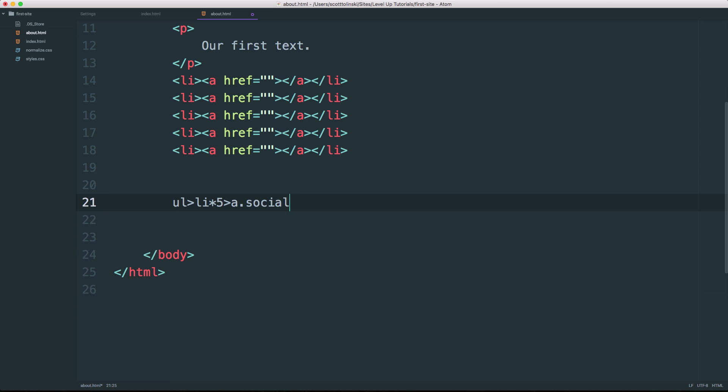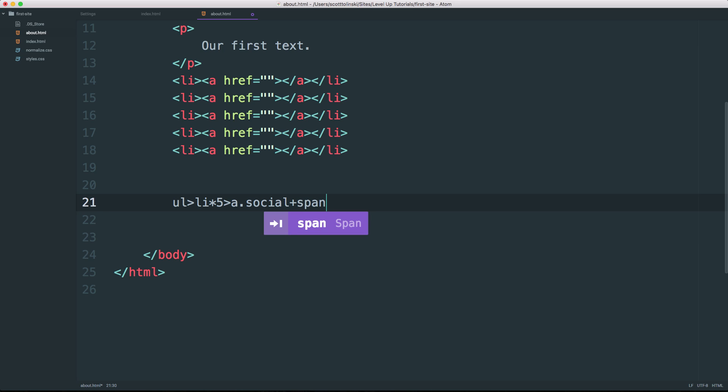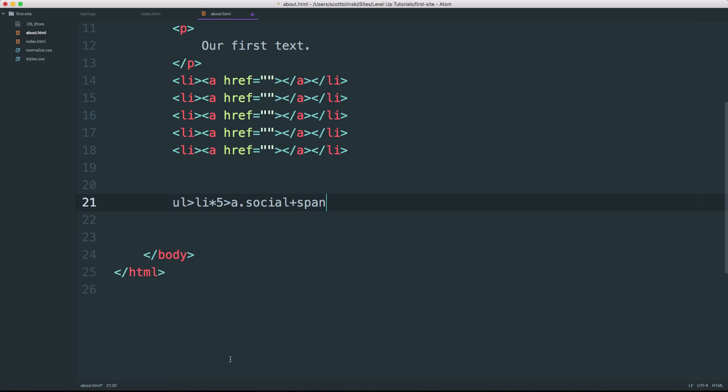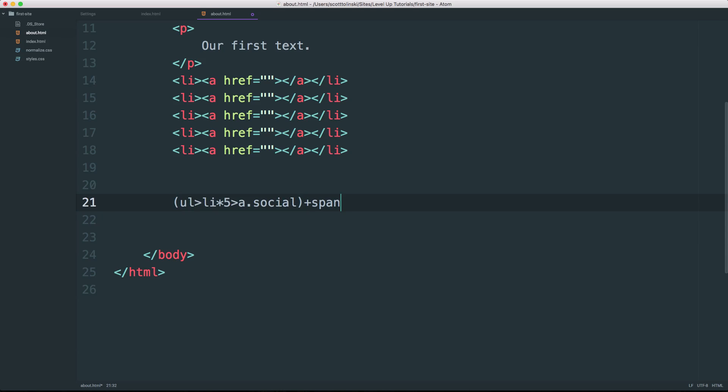Now we also have the ability to put things next to things. Let's say we wanted a span next to each one of these list items. We can say span, tab and you'll see now that next to each one of these anchor tags is a span. But what if we wanted the span or a div or something else to show up after the unordered list itself? Well this is where we can add some nice parentheses here.